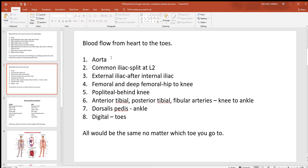Now let's look at blood flow leaving the heart and going down to your toes. Once again, we're going to start with the aorta. Go all the way down to the very bottom of that aorta, somewhere around L2, and it's going to split into the left and right common iliac. Follow either one of those down and it becomes the external iliac.